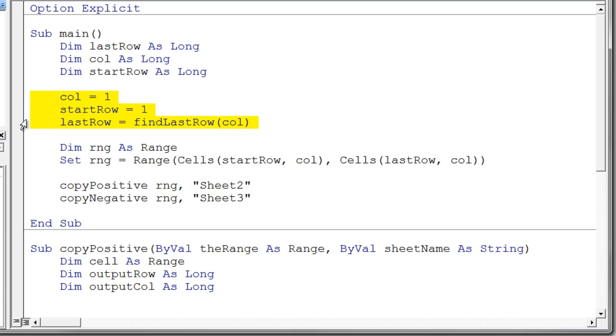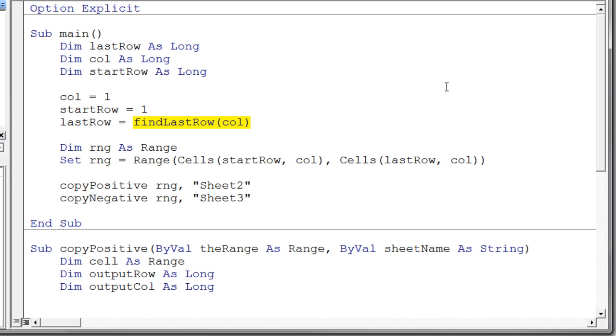Initialized those variables to column 1, start row 1 and I used the find last row function that I copied off of our Blackboard website to find the last row. I can just scan down real quickly and take a look at that again.